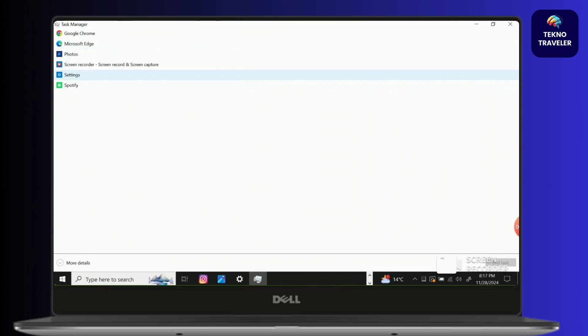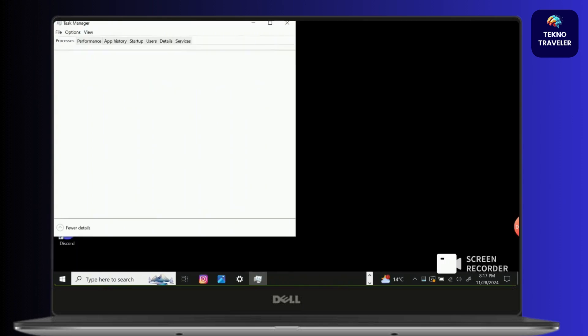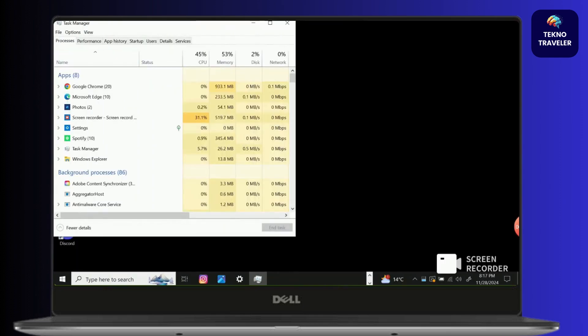After that, you will find this kind of screen pop up. Click on processes which is below file on top left corner of your screen.